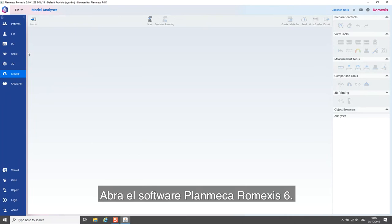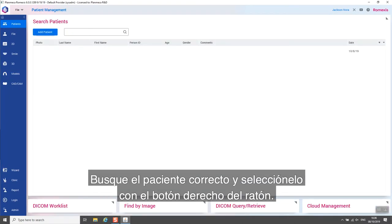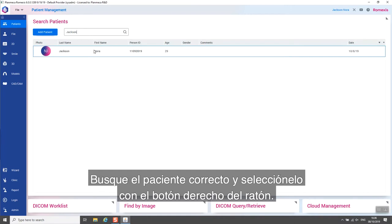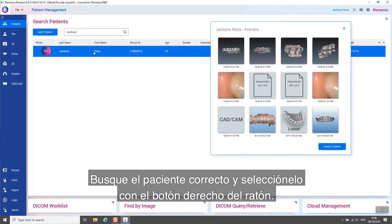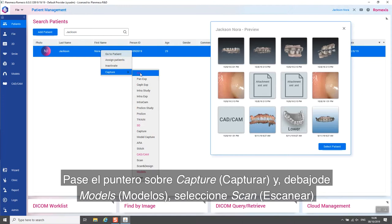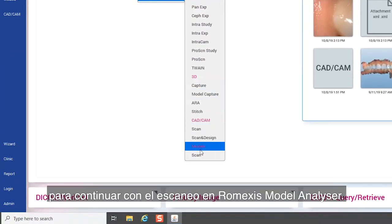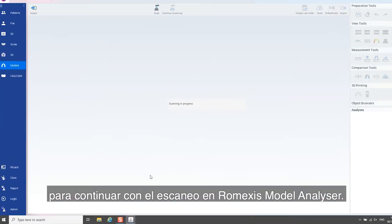Open the PlanMeka Romexis 6 software. Search and select the right patient using the right button of the mouse. Hover your mouse over Capture and under Models select Scan to proceed to scanning in Romexis Model Analyzer.